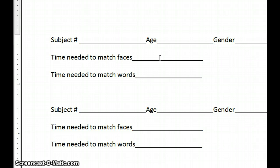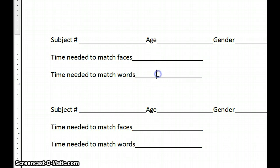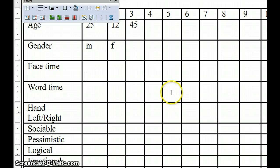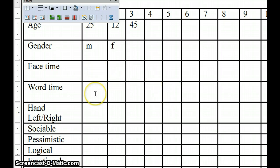Maybe it was 2 minutes, 3 minutes, 4 and a half minutes, whatever it might be. And then also the time that was to match the words. Then you take that information and you come back over. And this is face time and word time. And then record whether they're right-handed or left-handed.